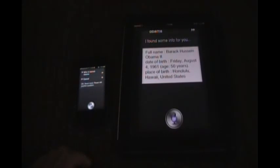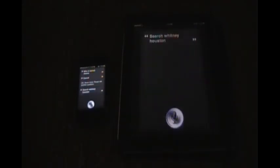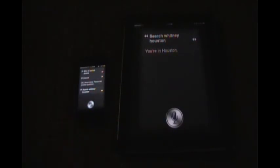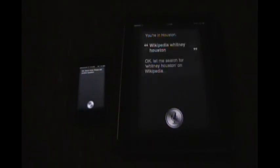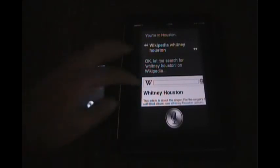Search Whitney Houston. You're in Houston. Maybe I said that wrong. Cancel. Wikipedia Whitney Houston. Okay, let me search for Whitney Houston on Wikipedia.